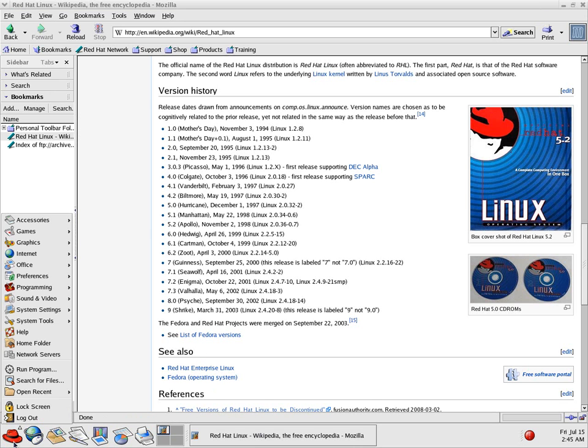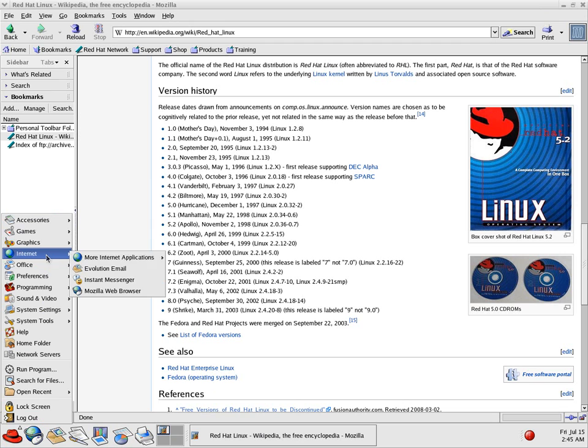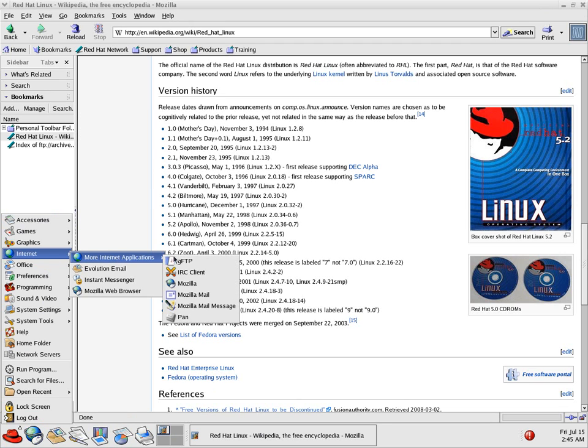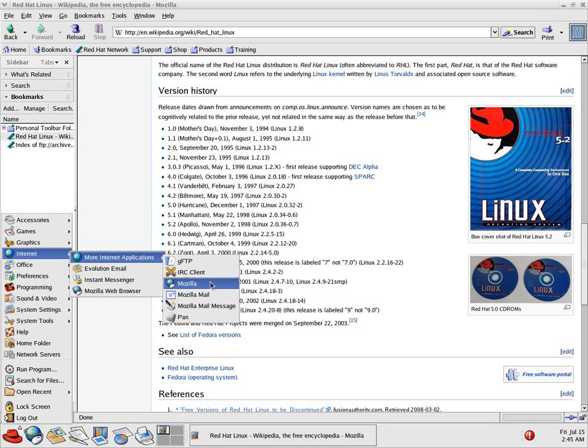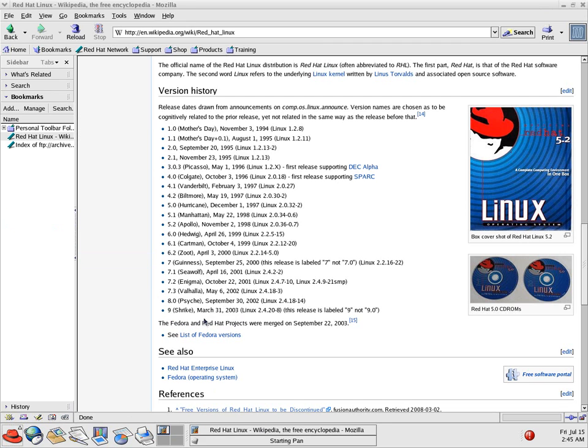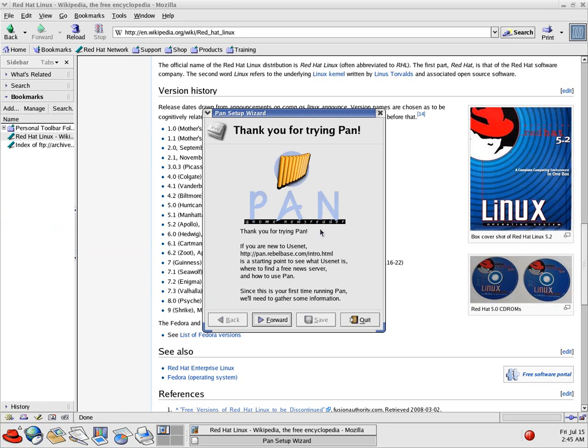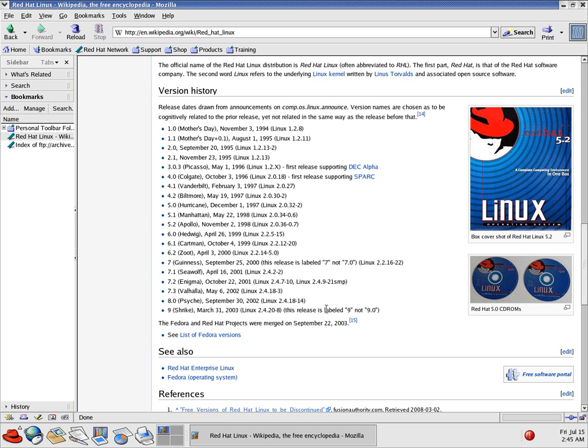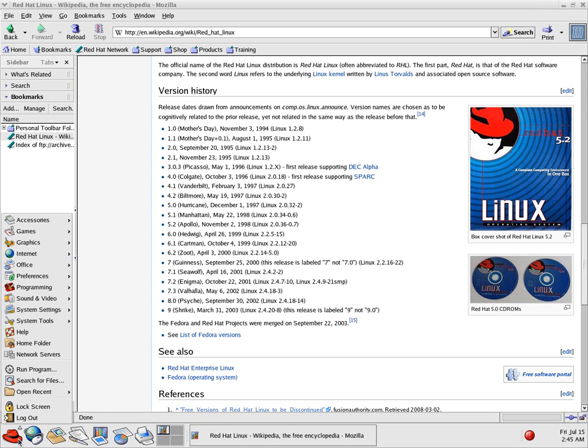Okay. So what we got is, on the internet side, there is some apps you're probably familiar with. There's GFTP, XChat, the Mozilla browser, which you see right now, Mozilla Mail, and Pan, which was actually used for Usenet newsgroup reading. I'm not going to get into it, but, because if you've seen one newsgroup reader, you've seen them all. For those of you that even know what they are, right?